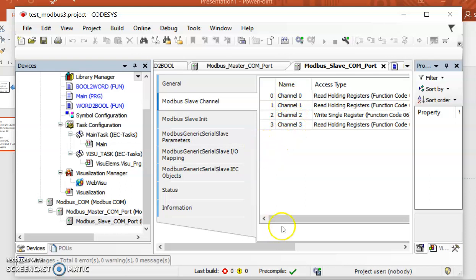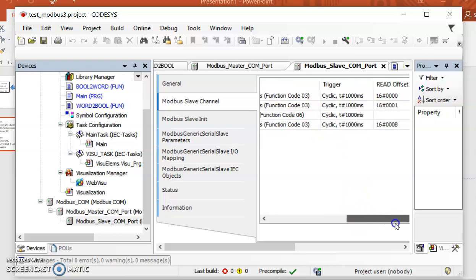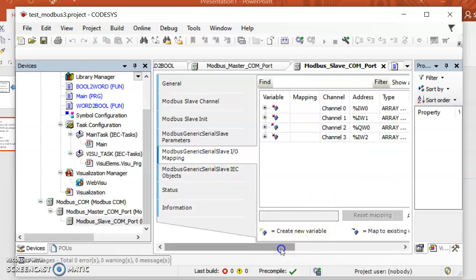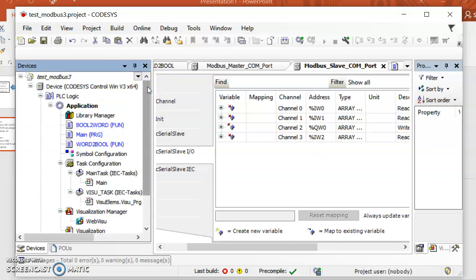Important information here is that we are reading channels — channel 1 through channel 3. You can see we are using function code 3, function code 3, function code 6, and function code 3. Also important are the offsets: address 0, address 1, address 11, and address 11 in the Arduino board. Here you can also see the mapping from channels to internal Soft PLC addresses: IW0, IW1, QW0, and IW2.